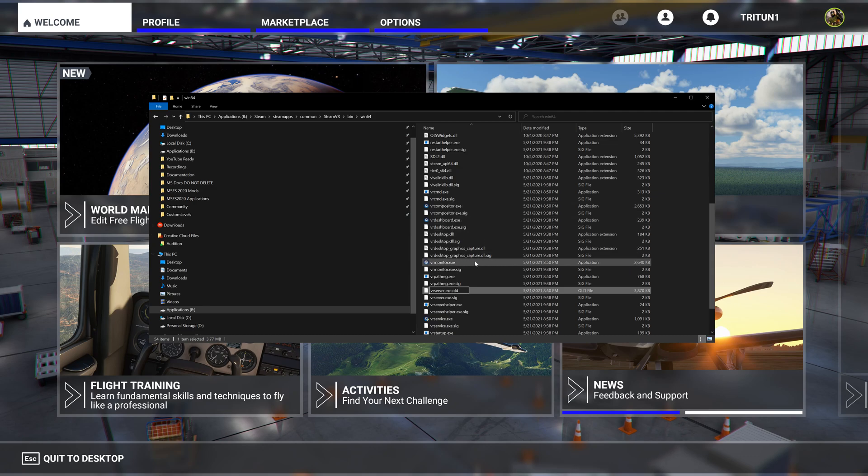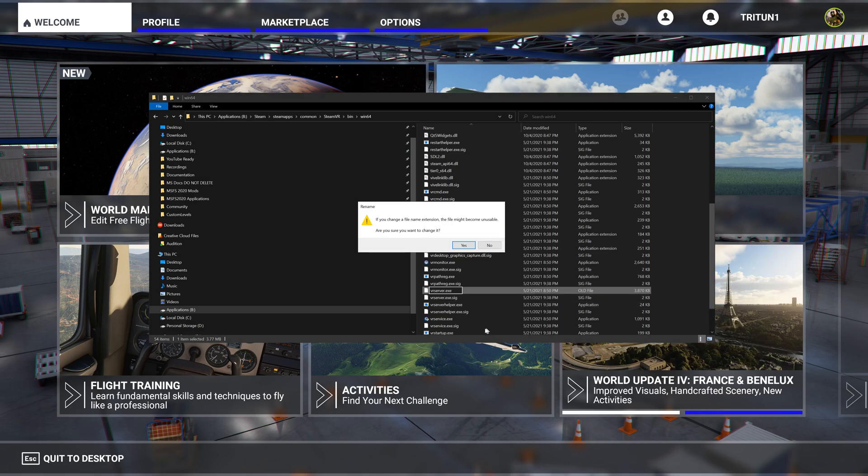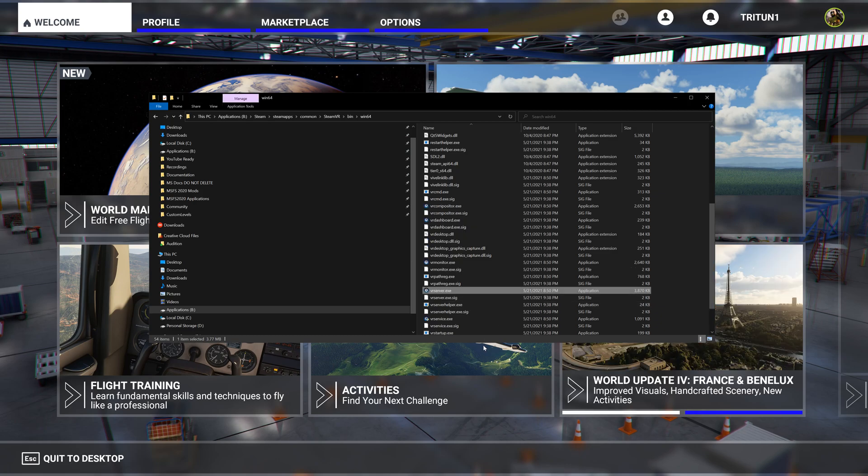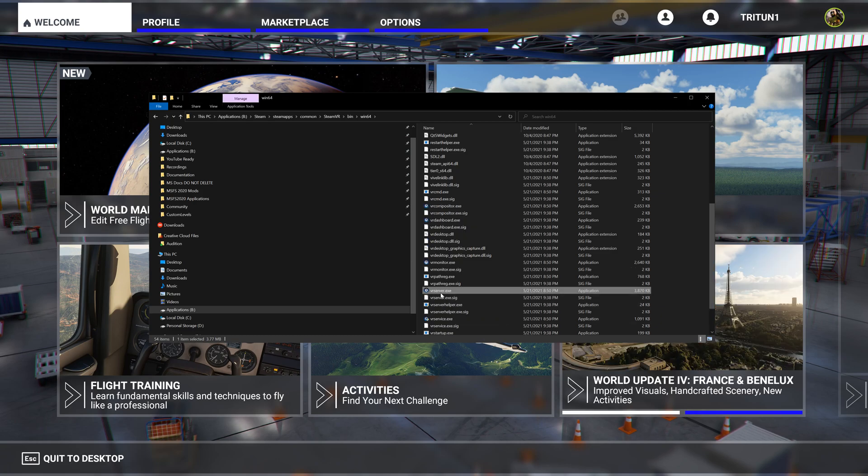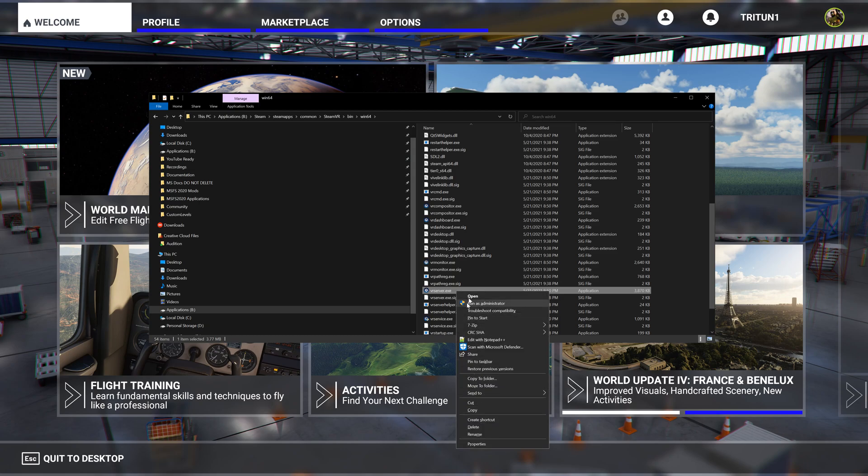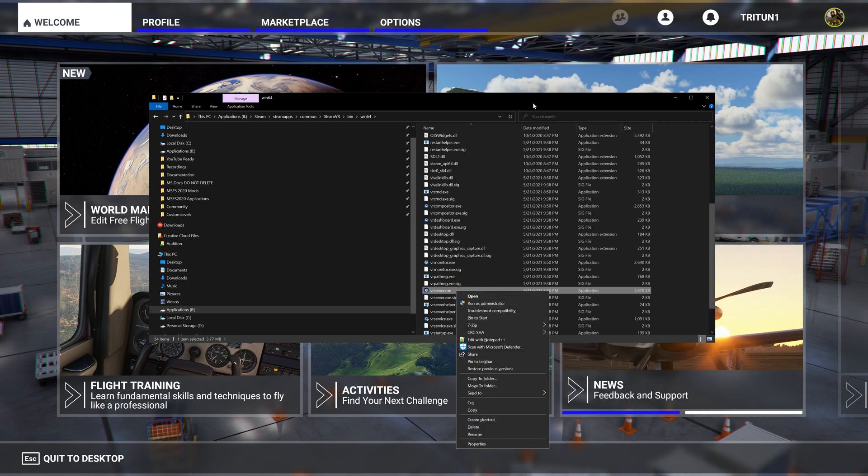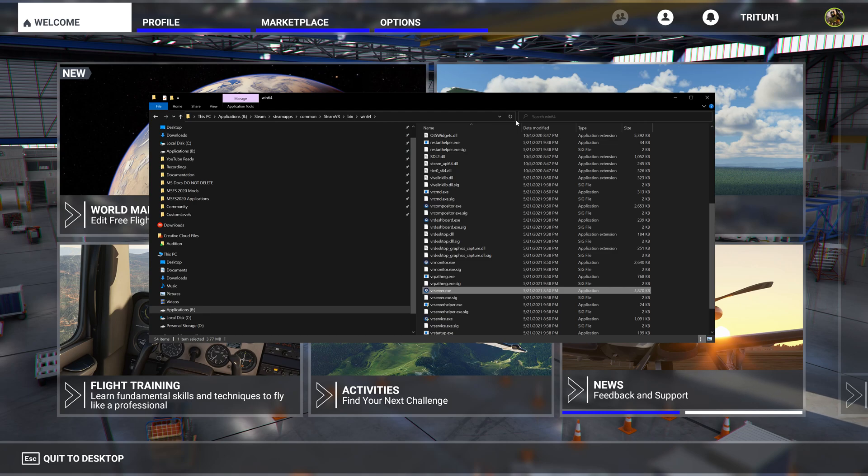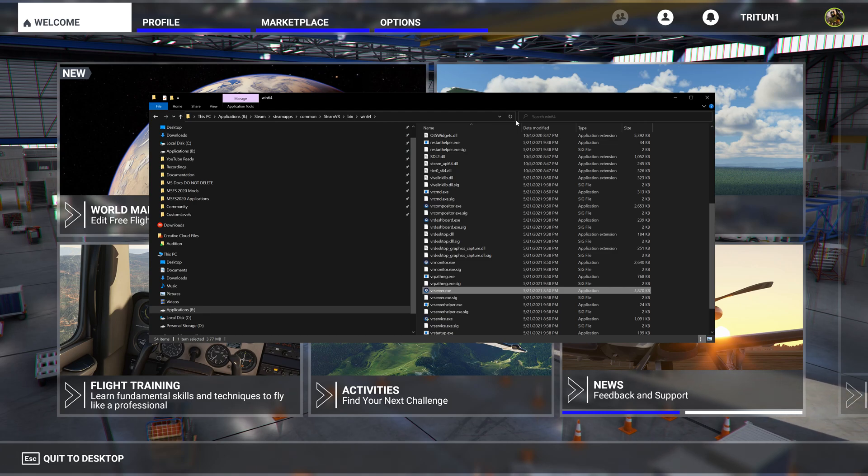I'll show you what I mean here. So I'm deleting the dot old - now you see vr_server.exe. Press enter, hit yes, and it's back to being a usable exe. This absolutely made a huge impact in the stuttering, and what I mean by the stuttering is the stuttering that happens every 20 to 45 seconds.